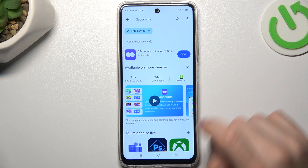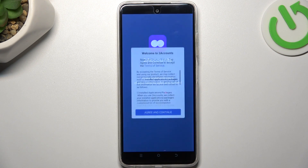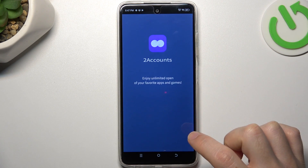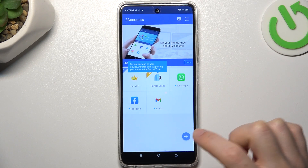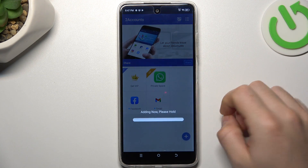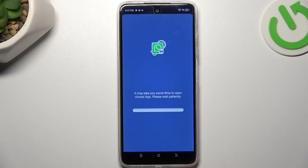Ok, we are ready so we can open it. Agree the terms. Tap on the WhatsApp, and now we are creating the next WhatsApp app on this device. And this is the way how we can do it.